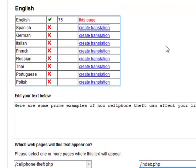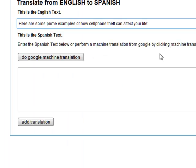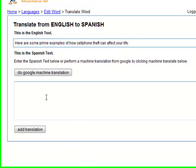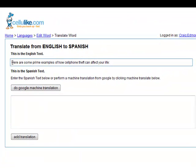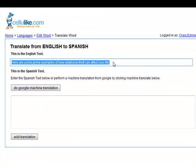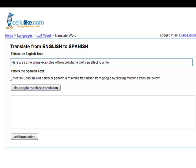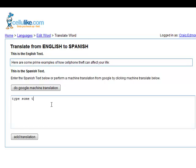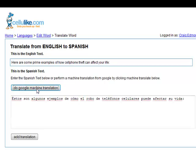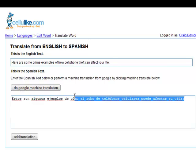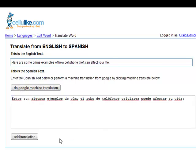So we're going to go create translation. And on here you can see the English text is up top here and this will be the Spanish text. We're invited to either type in some text, or just click on this and do a Google machine translation. So, estos son algunos ejemplos de como el robo de teléfonos celulares puede afectar su vida. That's a pretty good translation. So we're going to add that.